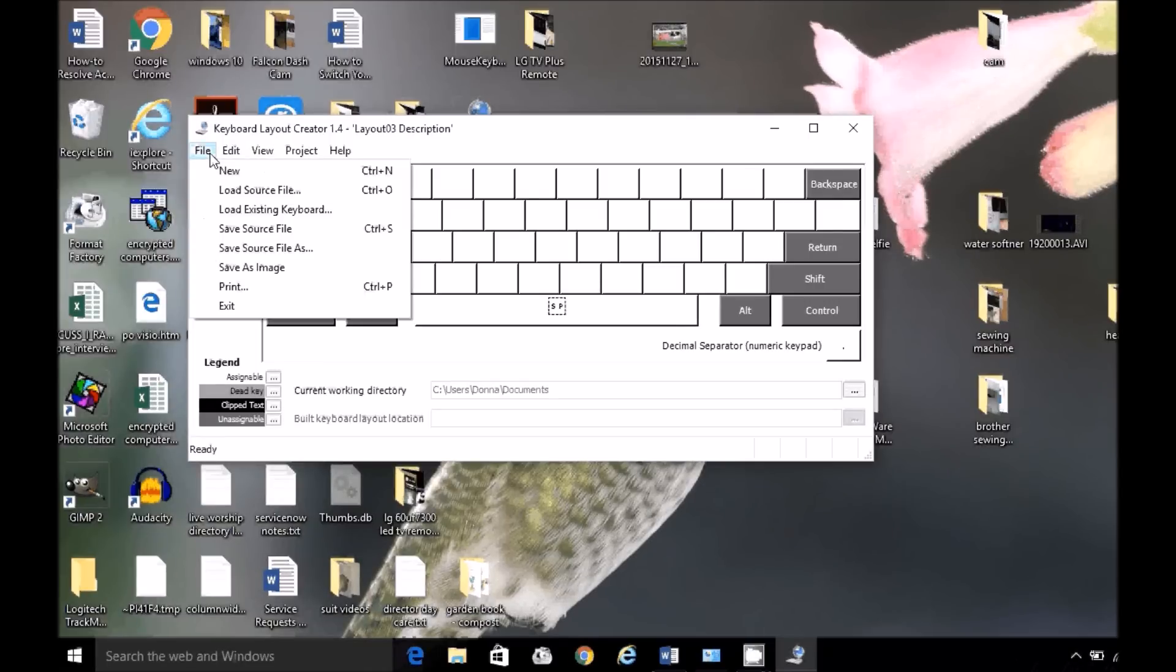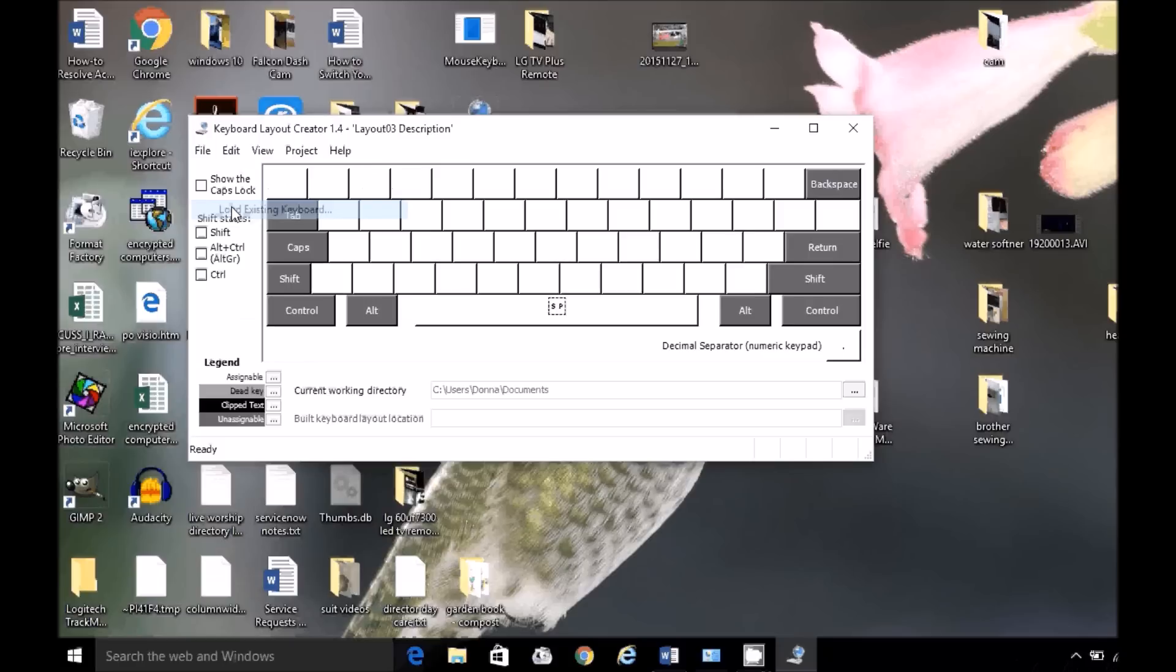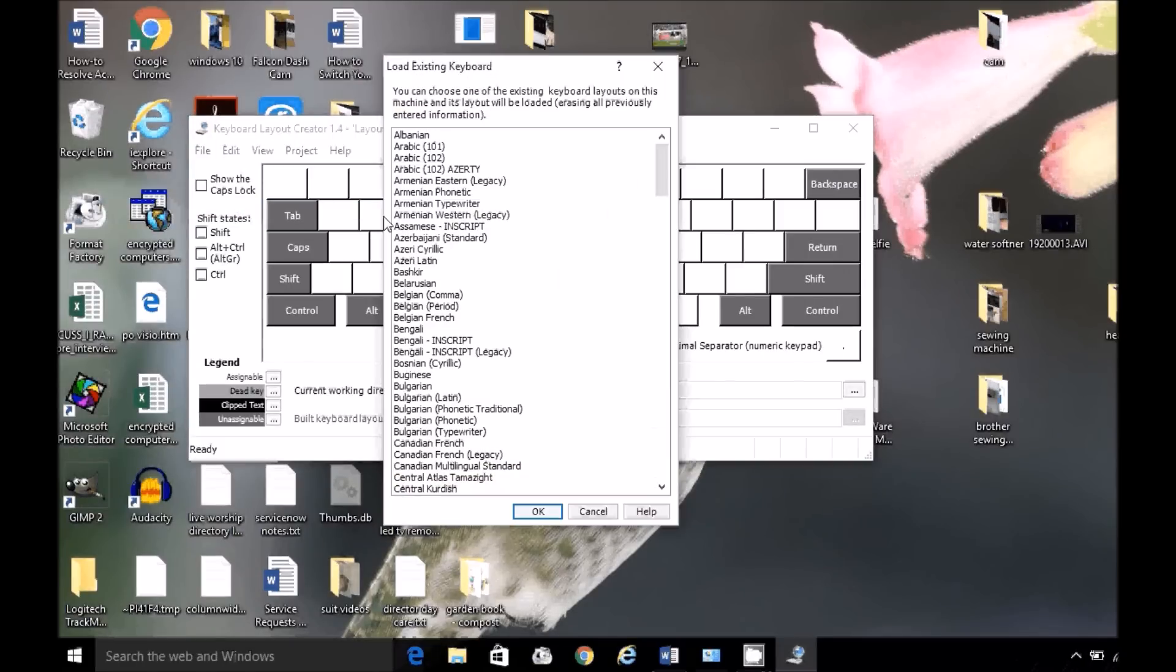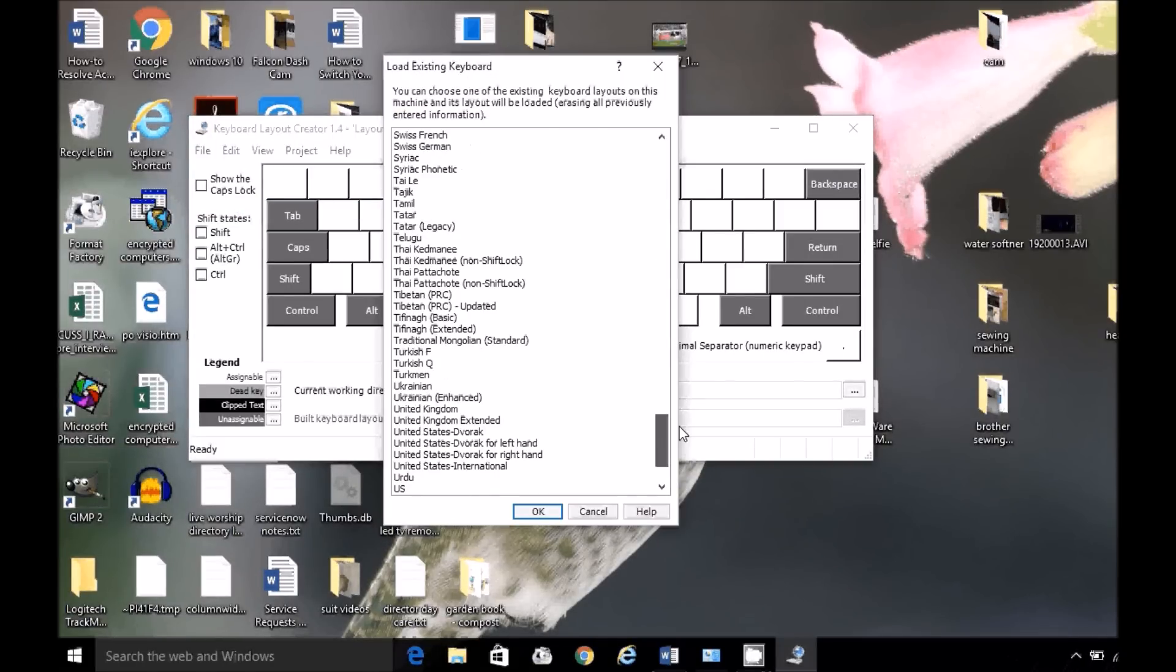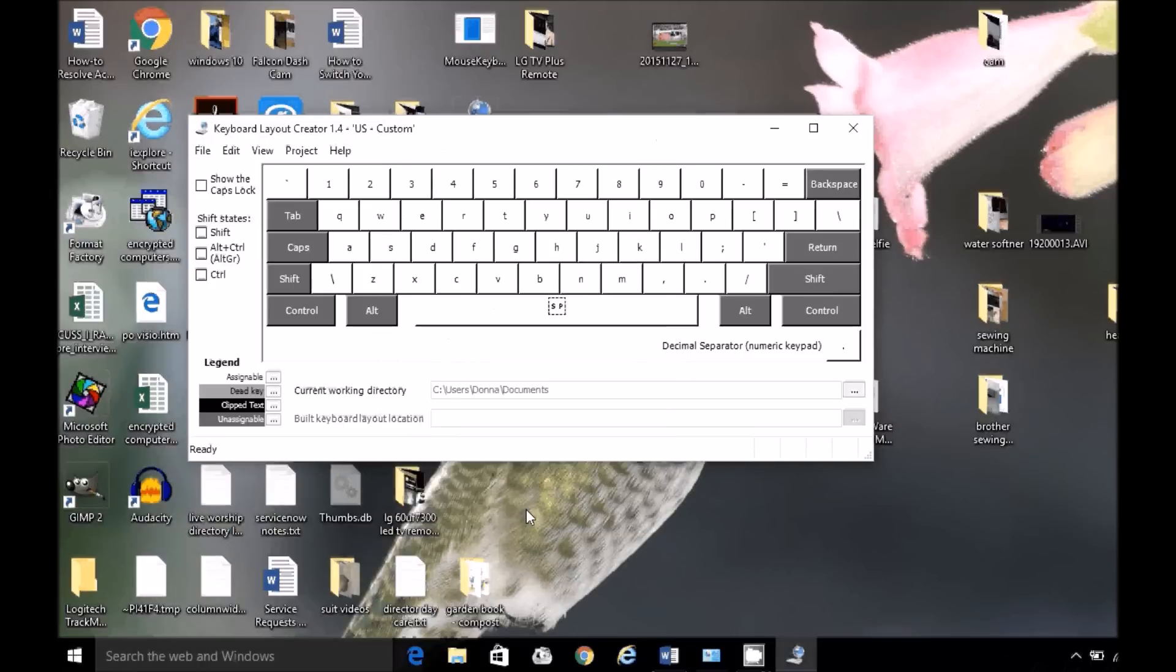I'm going to load an existing keyboard. I'm going to scroll down, select US, and hit OK.